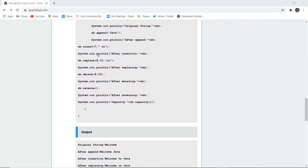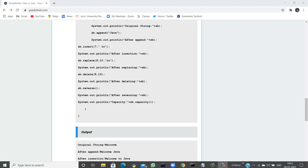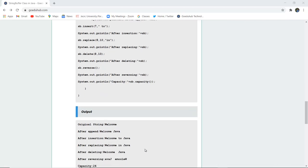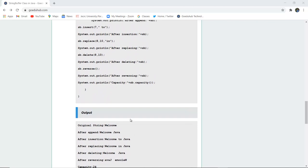If I want to insert at the 7th position — 'welcome' has 7 characters — I insert 'to' at that position, so after insertion it returns 'welcome to Java'. Similarly, you can replace from the 8th to the 10th position. For example, replacing 'to' with 'in' gives 'welcome in Java'.